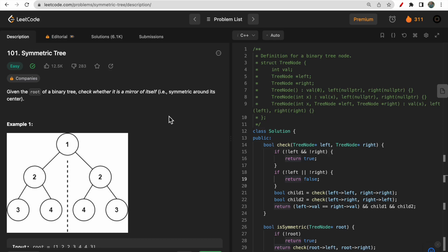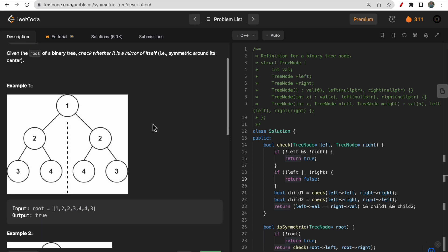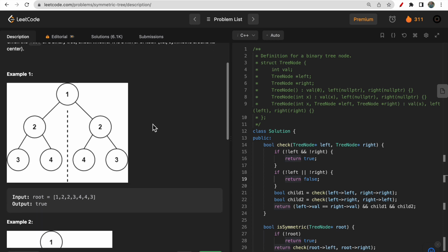Hello guys, welcome to Deep Codes. In today's video we will discuss LeetCode question 101 - Symmetric Tree. In this question, you are given the root of a binary tree and we need to check whether it is a mirror of itself or not. A mirror of itself means the left child must be a mirror of its right - the values must be the same.